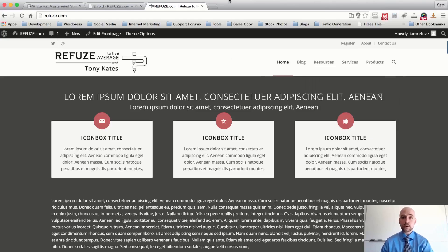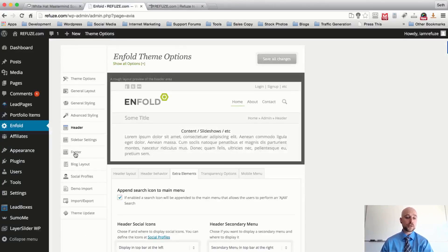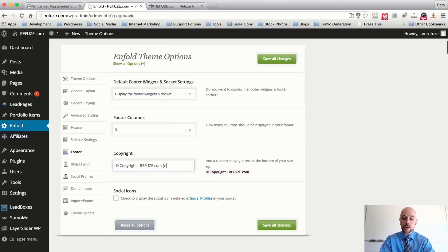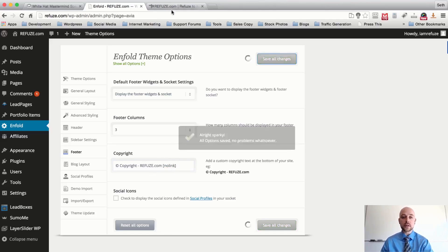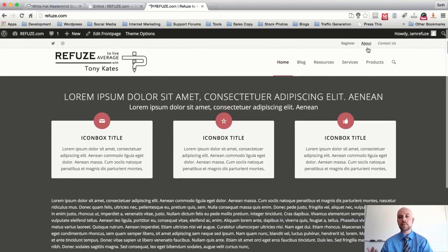We also appended the search navigation to the main menu — select that and you can search globally on the site. Scrolling to the bottom, we still have the 'Powered by Enfold' text. Go to the Enfold admin area, select Footer, and in the copy field paste your copyright text — for example, 'Copyright refuse.com' — and add a shortcode bracket with 'no link' to remove the powered-by Enfold link. Hit Save Changes.